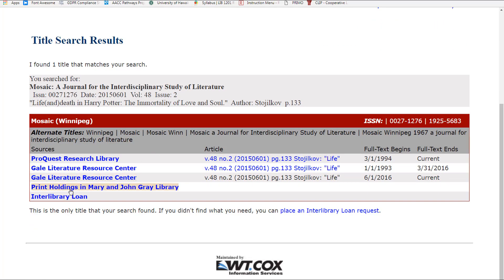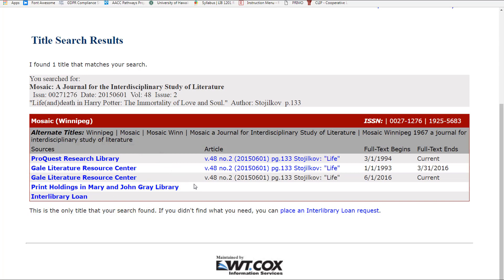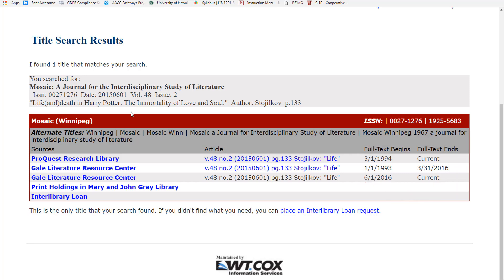In this example, a list of all the library databases providing full-text access is displayed. The date of the article appears here in parentheses. Compare that date to the beginning and ending date listed with the various sources for this journal. If you see one that includes the date of your article, the library has full-text access to the item.